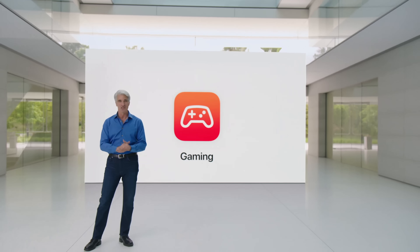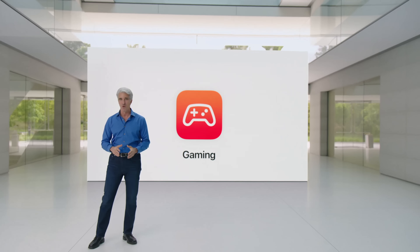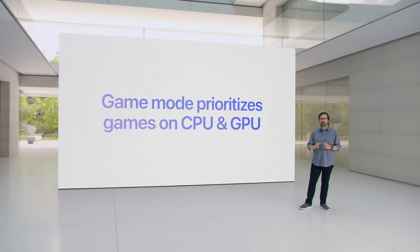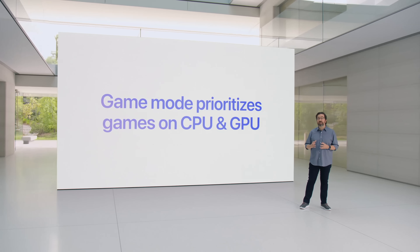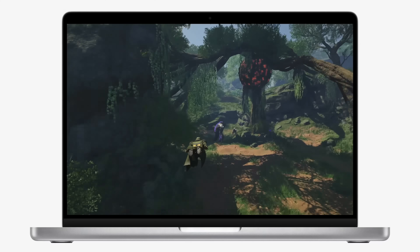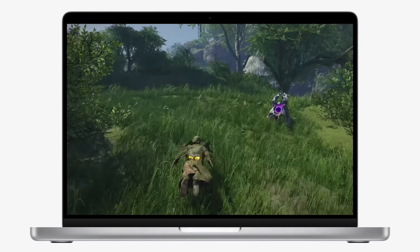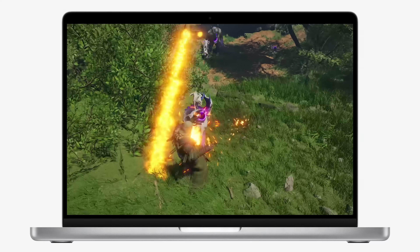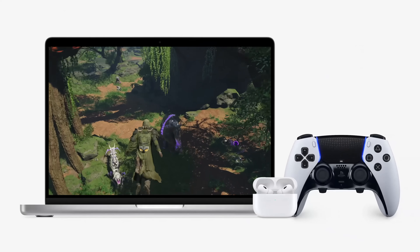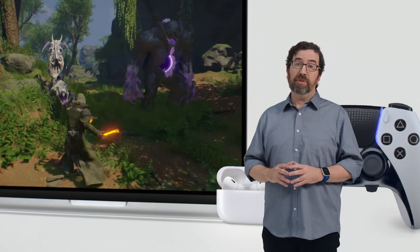Apple is taking gaming to another level on Mac by introducing a new Game Mode, which gives your game the highest priority on CPU and GPU, delivering more consistent frame rates. Most importantly, it reduces latency for wireless controllers and your AirPods. This is something you'll definitely want to take advantage of for heavy gaming, and on a non-pro machine like a MacBook Air, it really focuses the power of Apple silicon on whatever game you're playing.